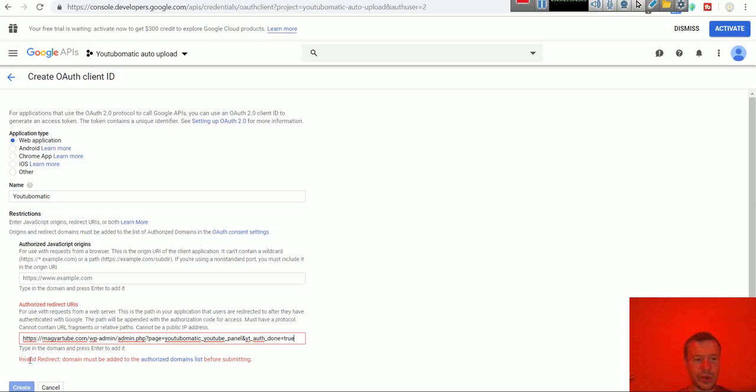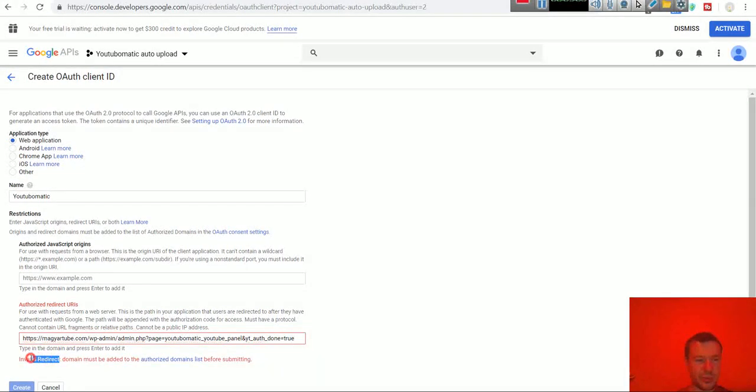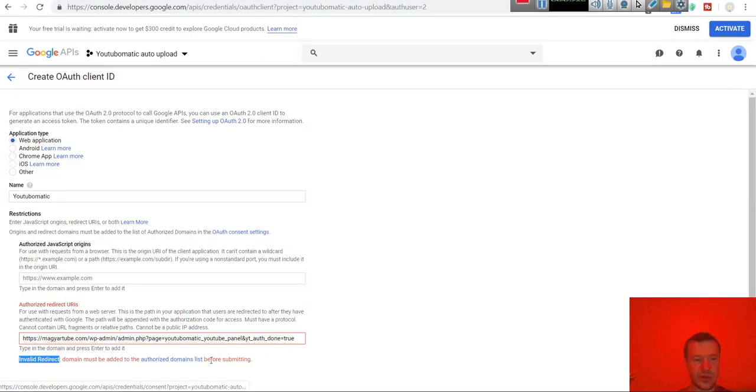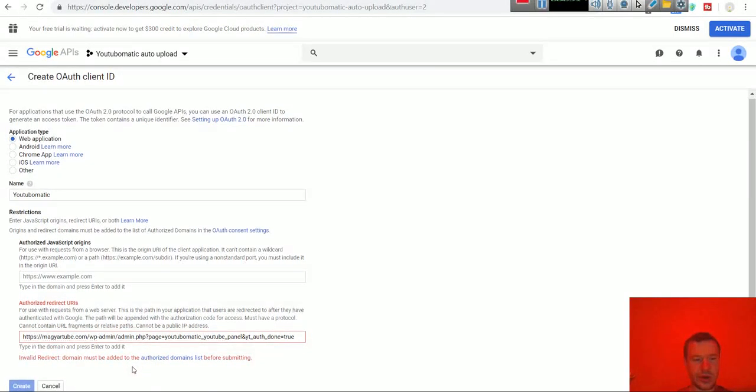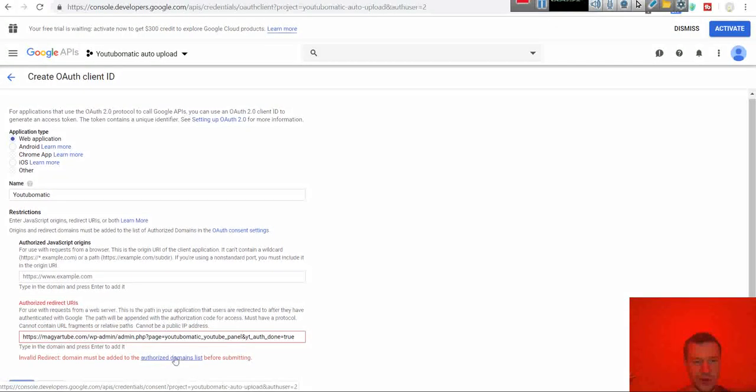A warning will pop up. Invalid redirect. Domain must be added to the authorized domain list. To get rid of this click the authorized domain list link here.